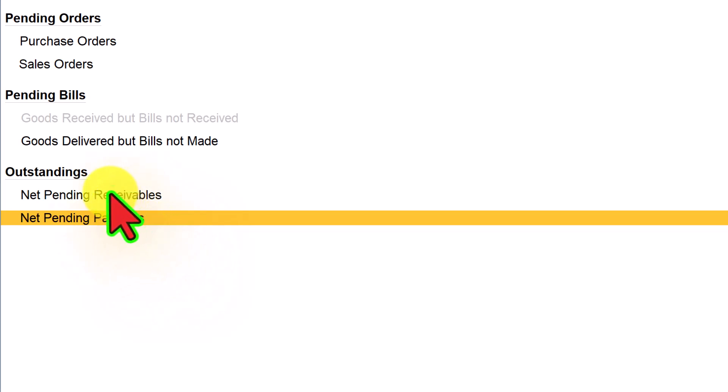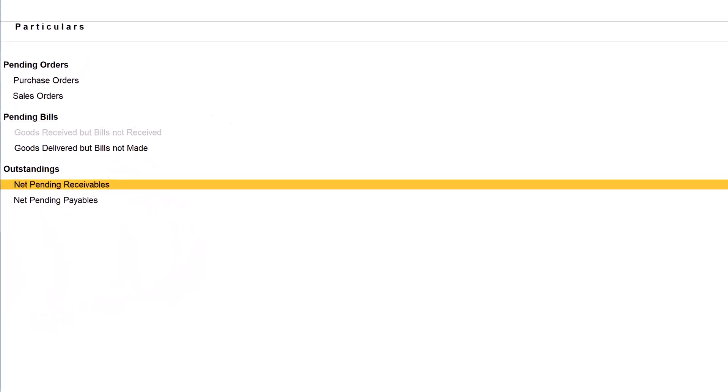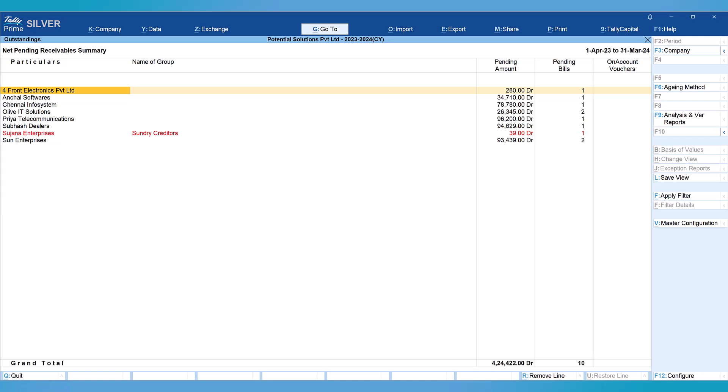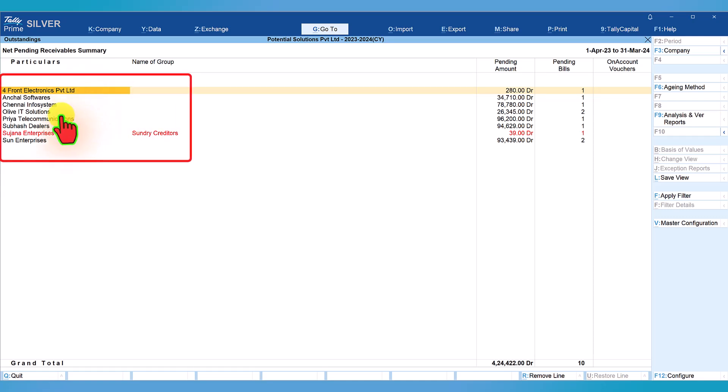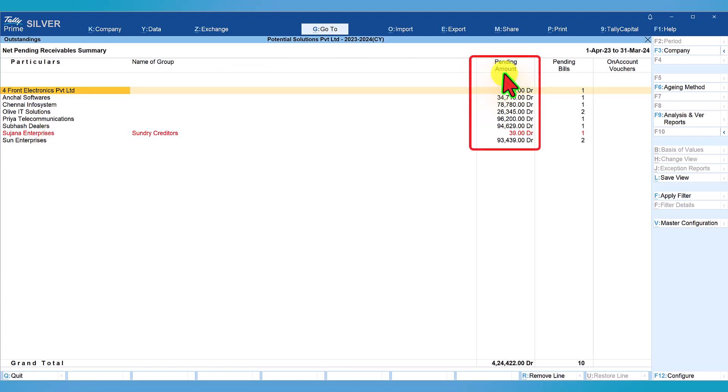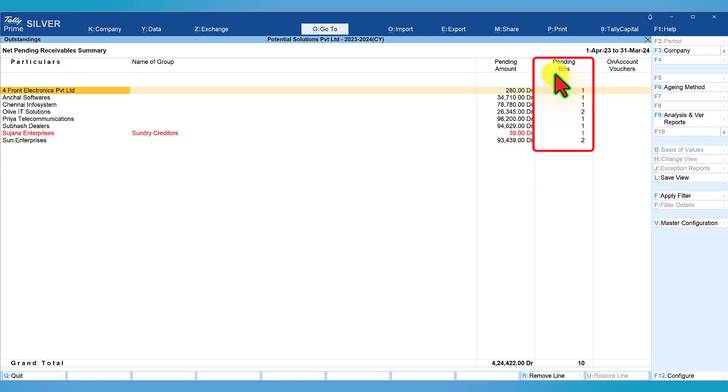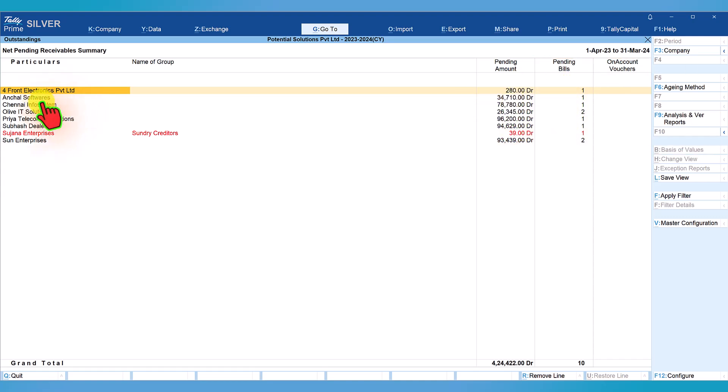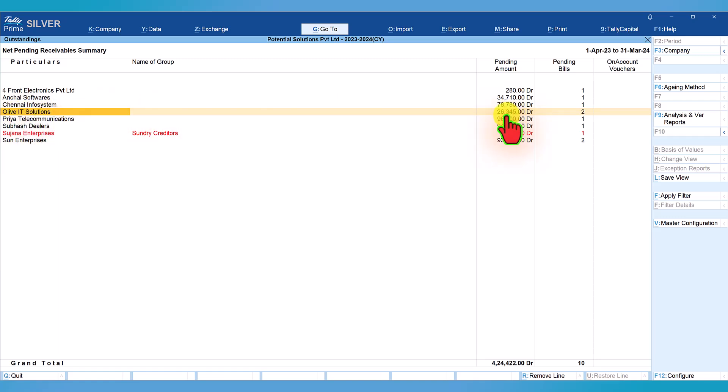Select net pending receivables and press enter. Look at the screen. The first column lists the sundry debtor parties. The second column lists the total amount or the balance amount pending for each party. The next column gives the detail of number of bills pending. Let us take the example of Olive IT Solutions. The pending amount is 26,345. There are two bills pending for this total value.